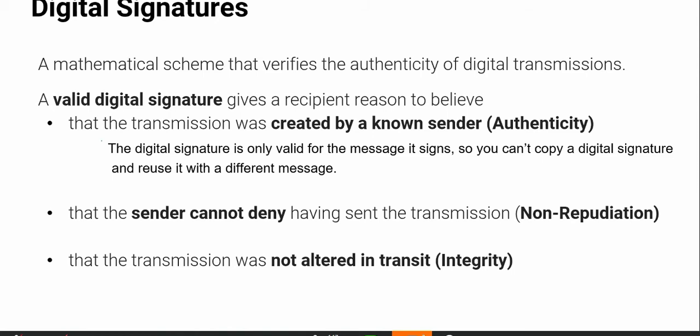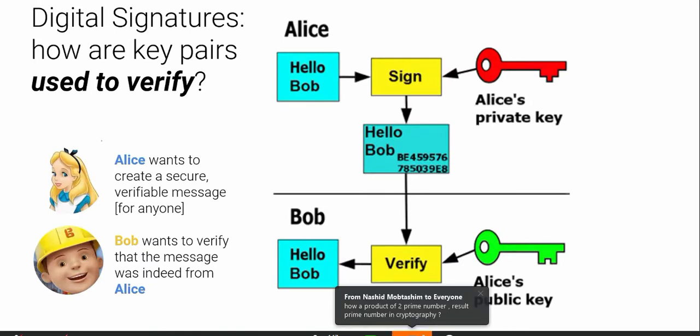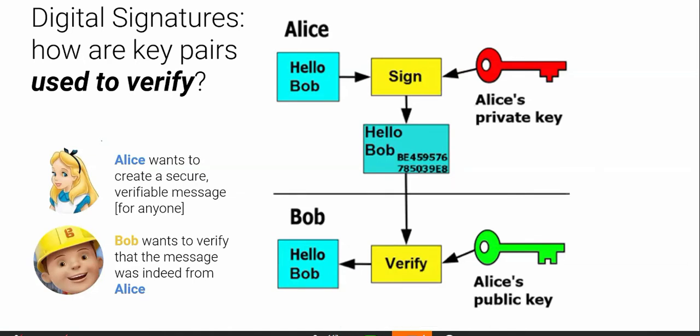Let me illustrate this using this diagram here. Let's say Alice wants to send some document to Bob, and then she digitally signs it. So what does Bob want to know? Bob wants to know a few things — Bob wants to know that really the message comes from Alice.